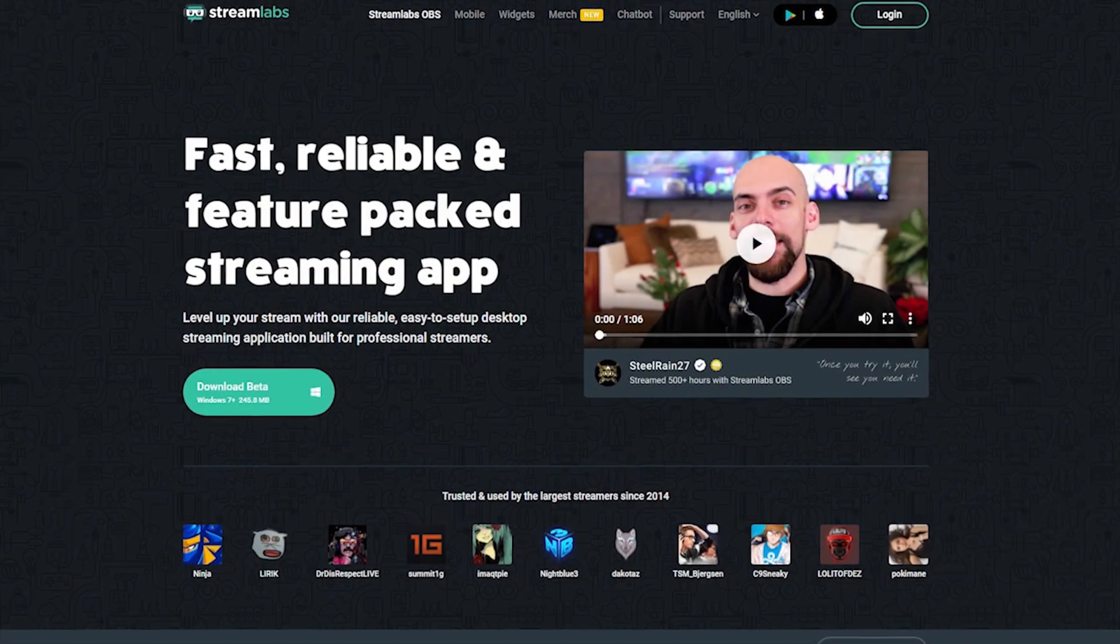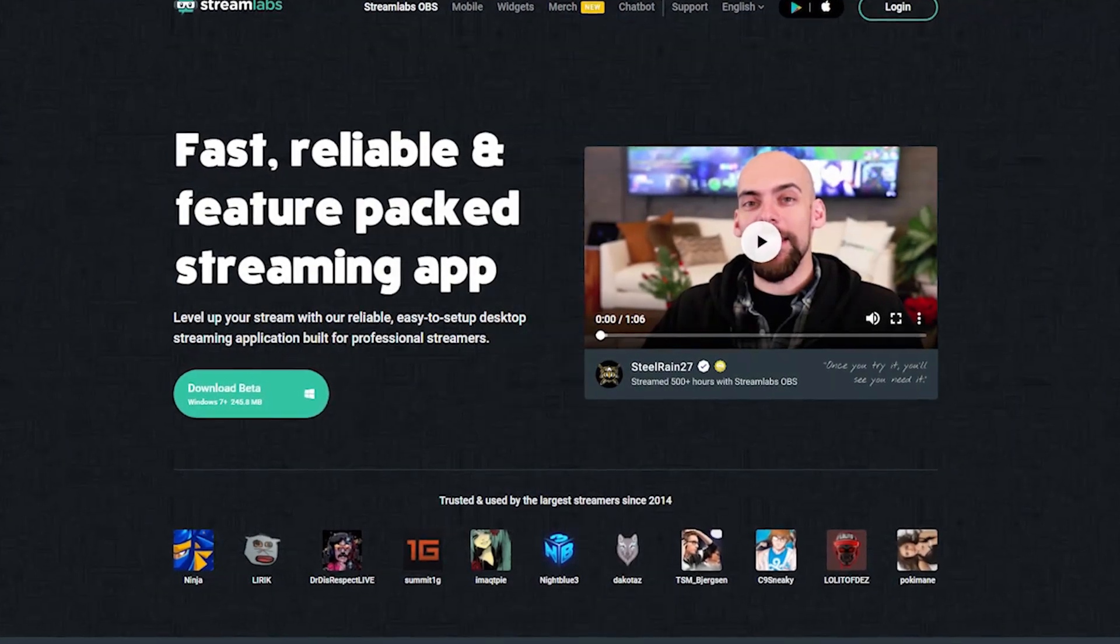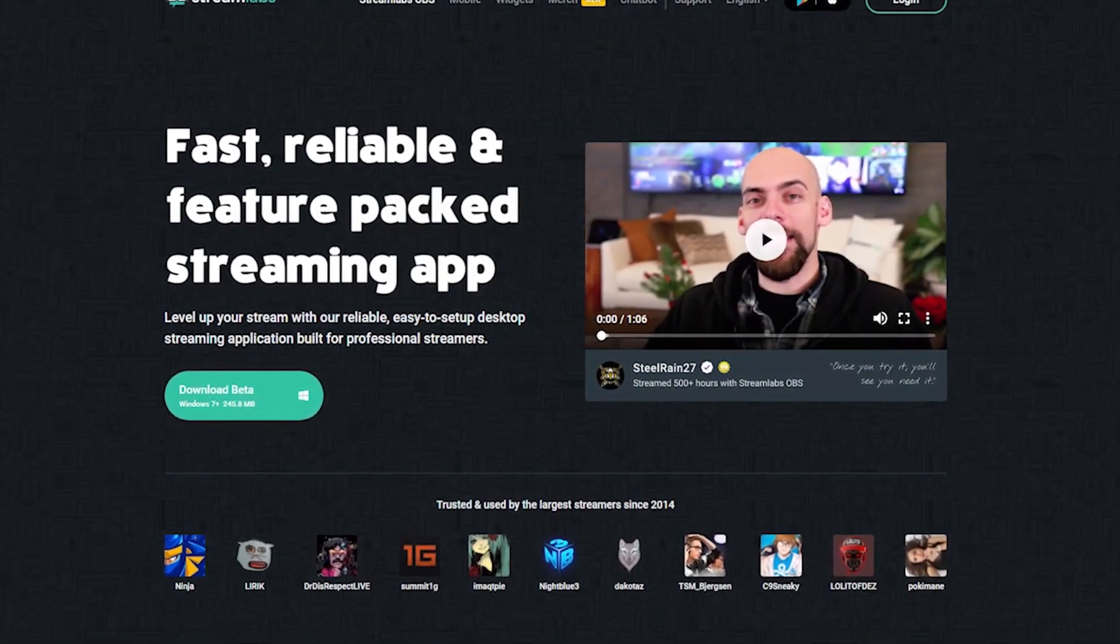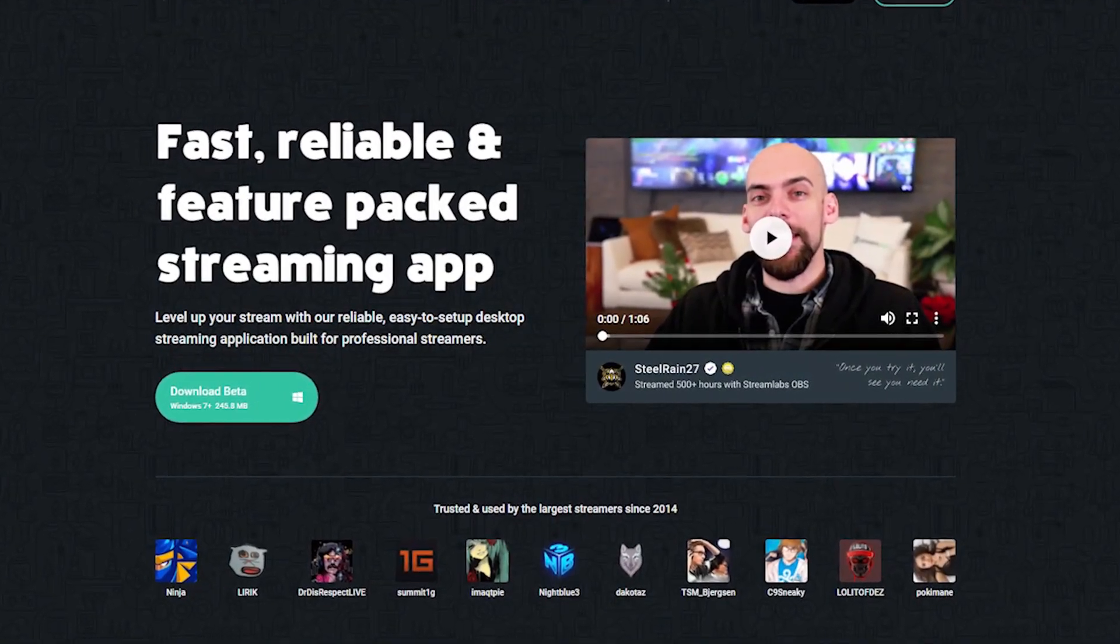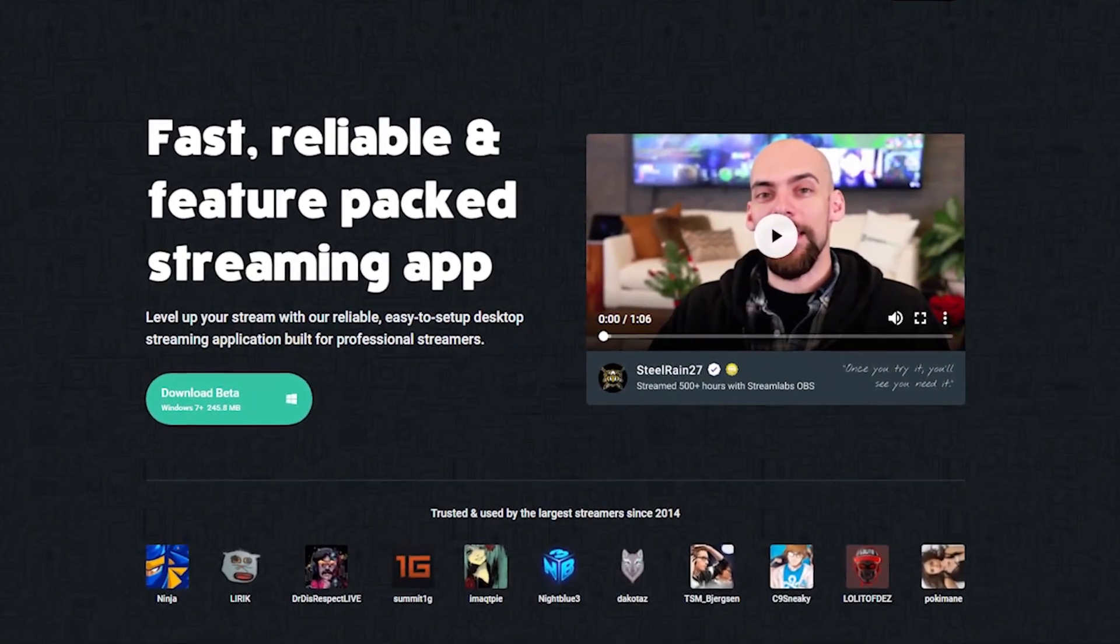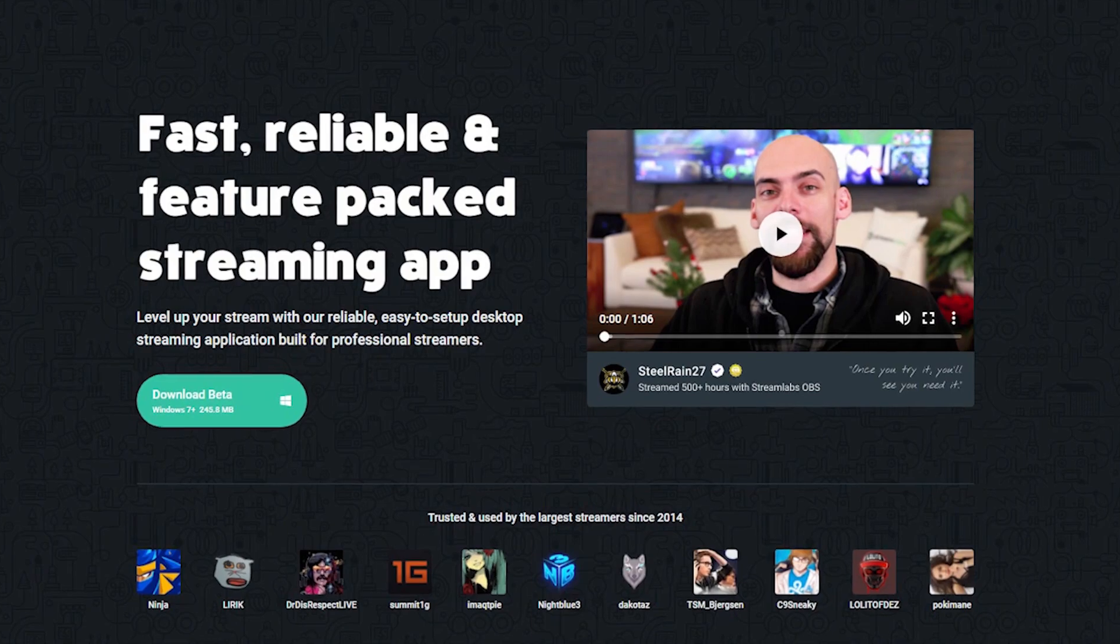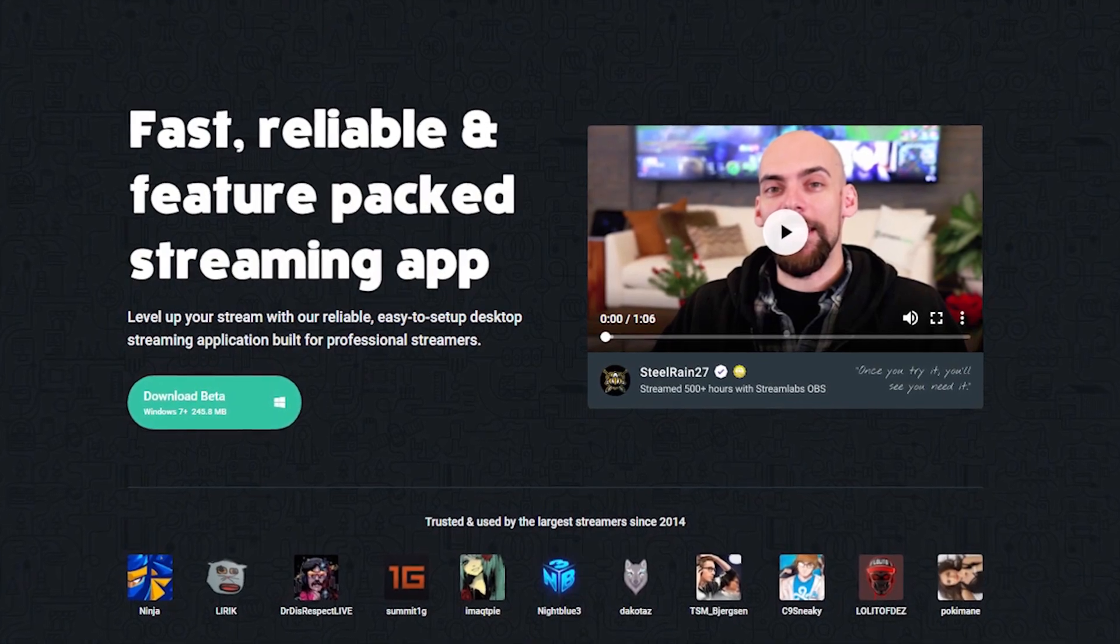Hey, this is Dustin from Streamlabs. Today I'm going to show you how to get started with streaming on Twitch using Streamlabs OBS.